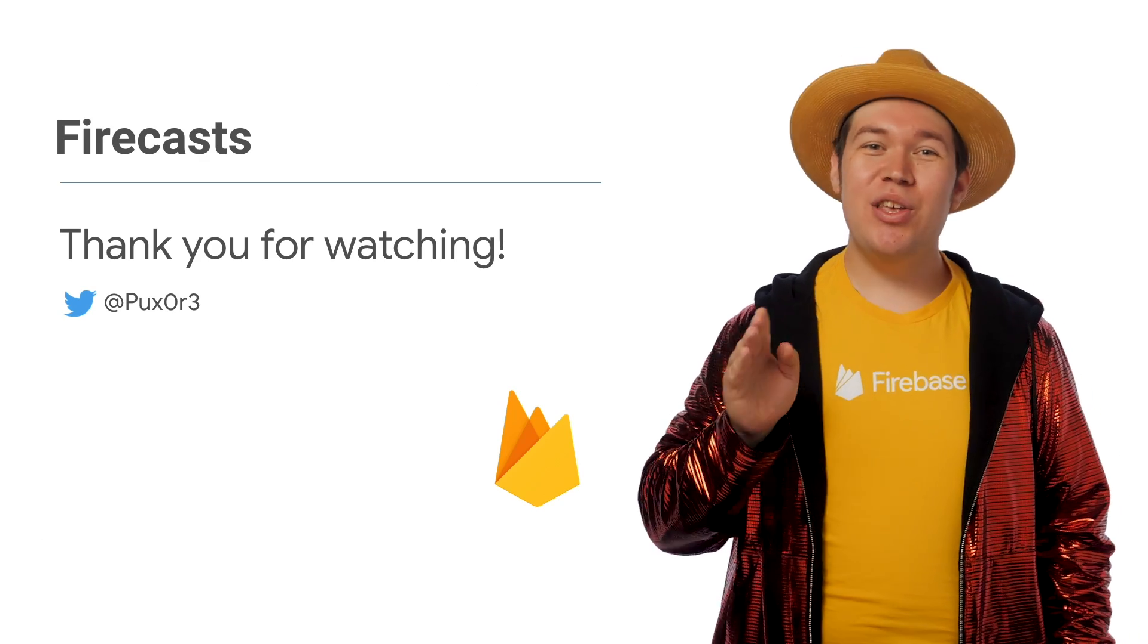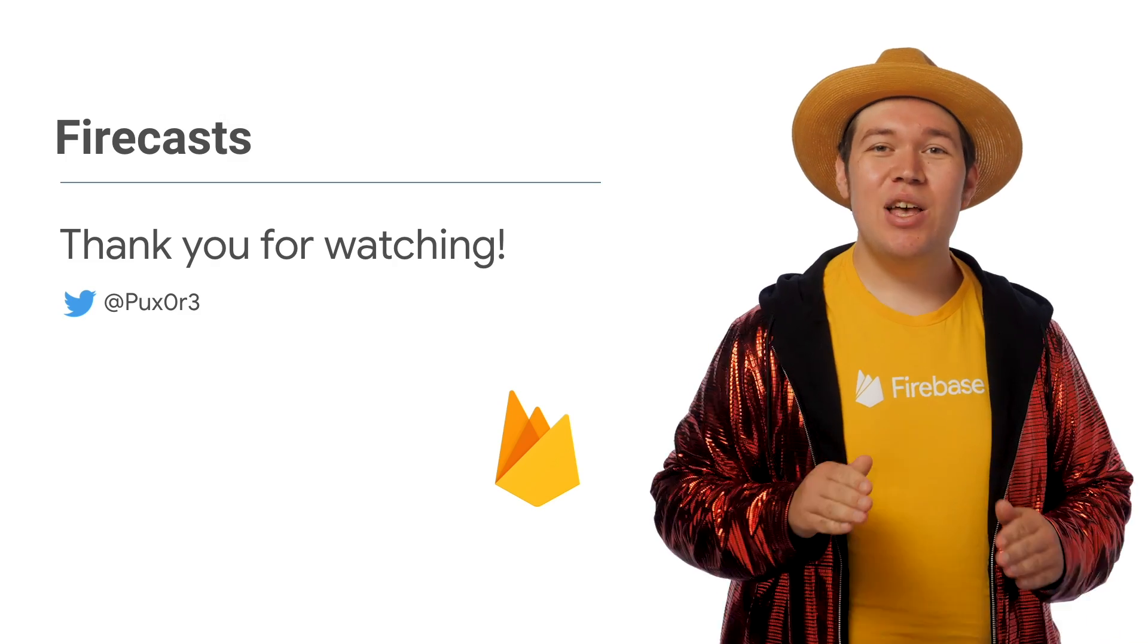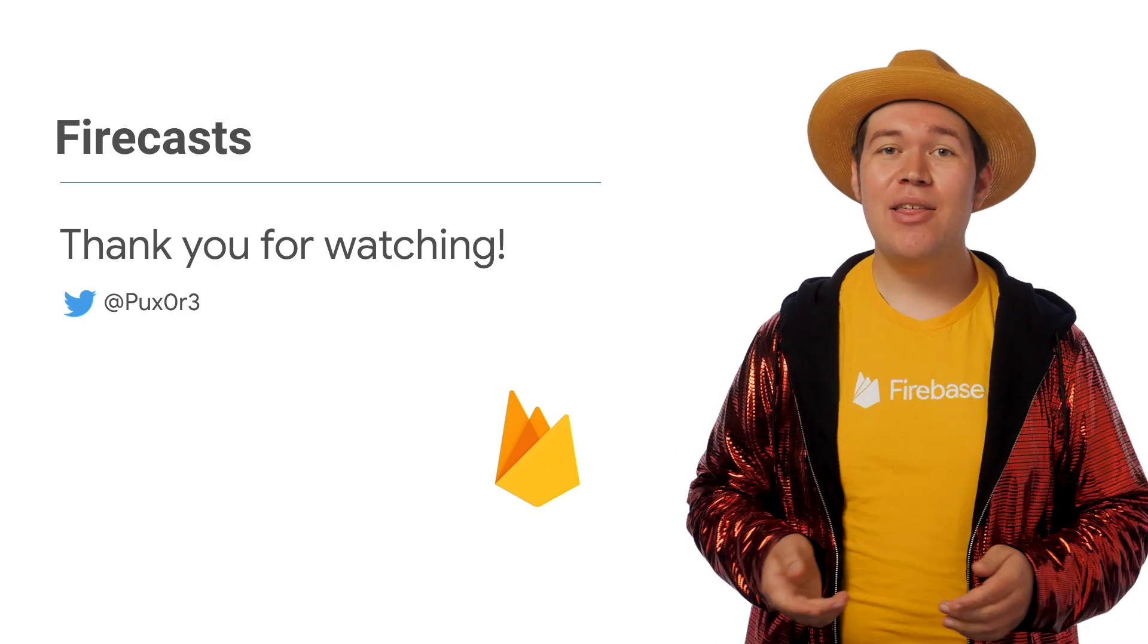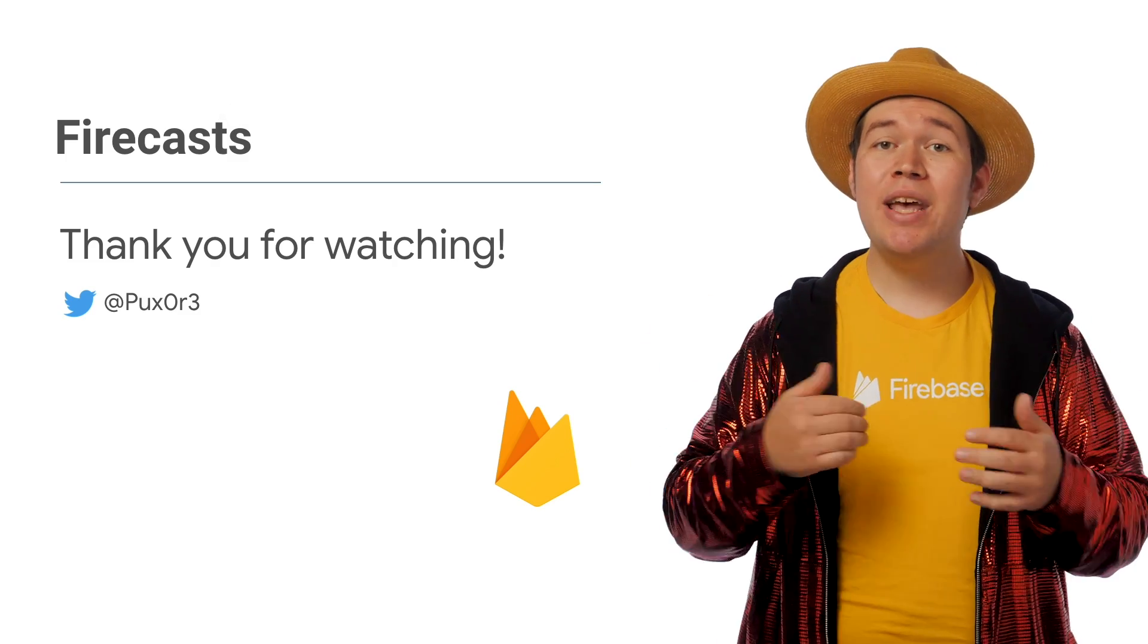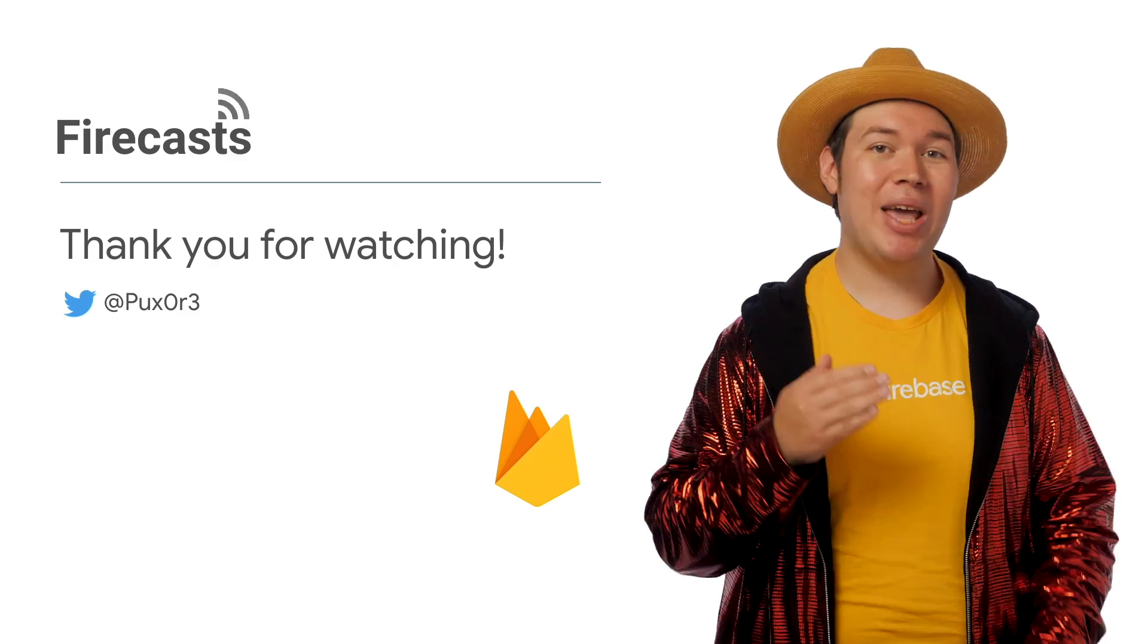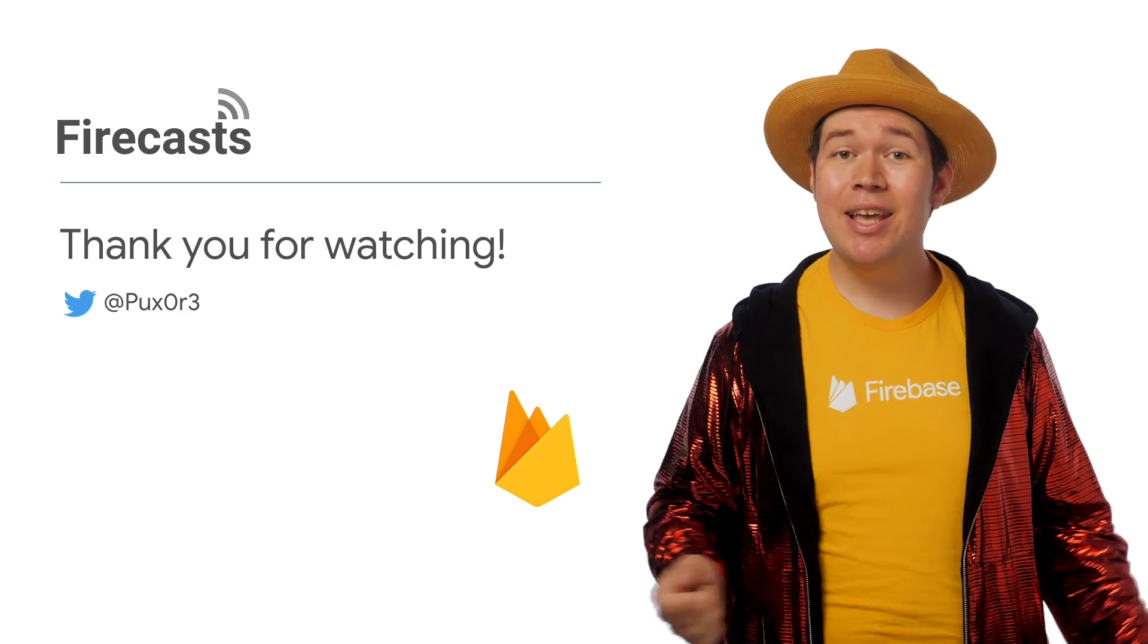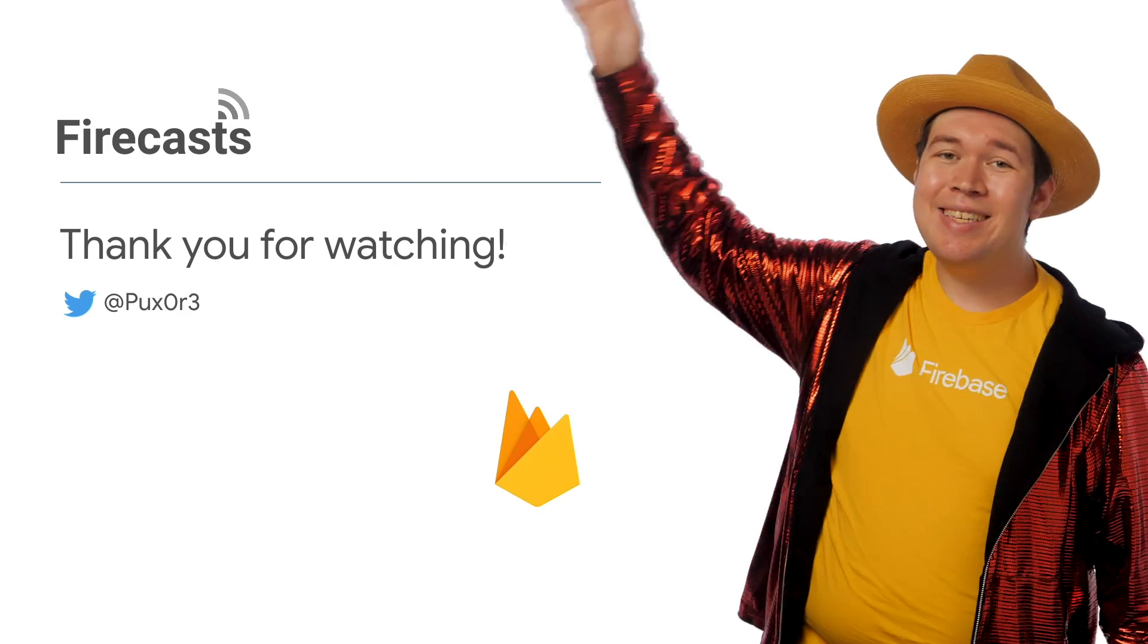Let me know what you plan to make with Firebase, and what you want me to cover next, either in the comments below, or by tweeting at me on Twitter with the handle @Pux0r3. Link in the description below. See you next time!